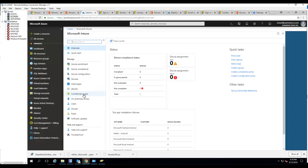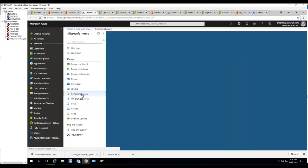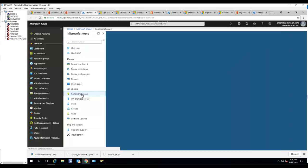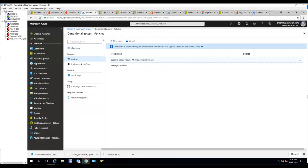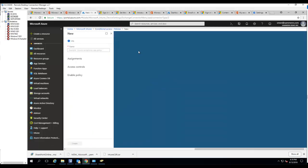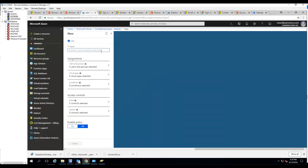Now I'm going to click on conditional access. Let's create a new policy. I'm going to call this Exchange Online Conditional Access Demo.